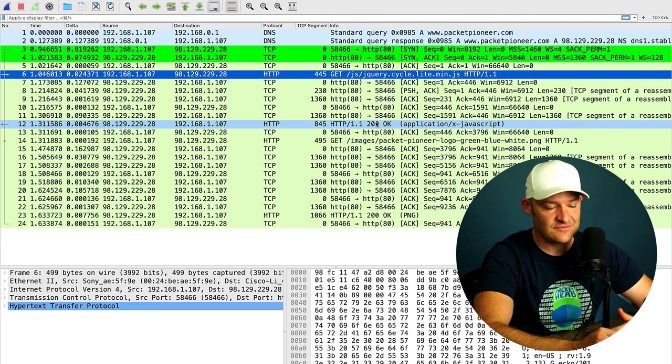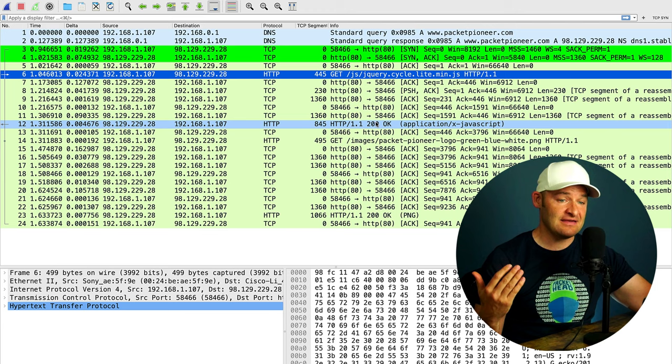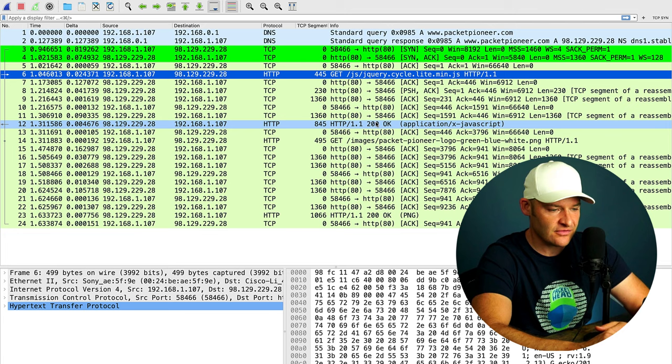Now, especially when we're doing cybersecurity exercises, if we're on a CTF, or if we're just finding some interesting things running around our own network, being able to extract files is an important thing to learn how to do.